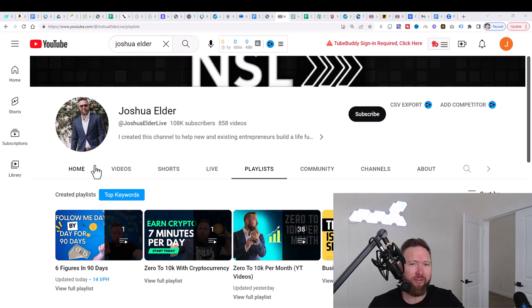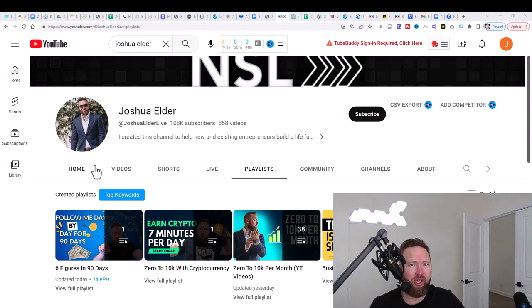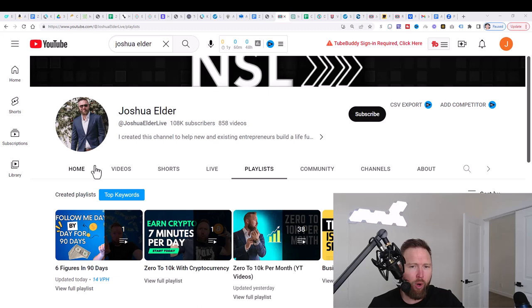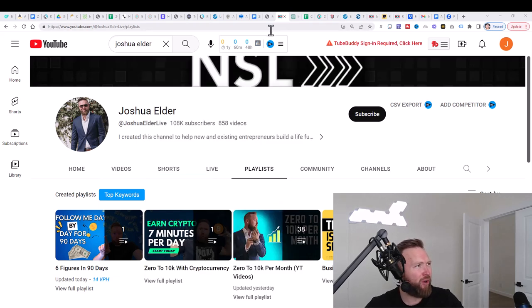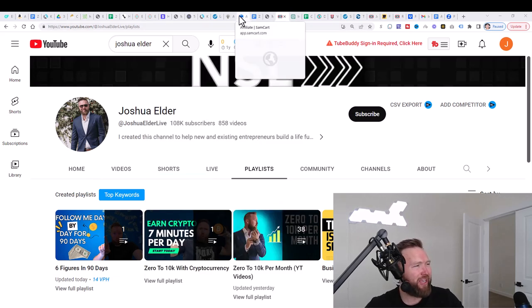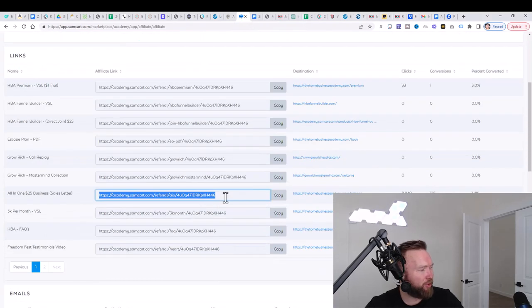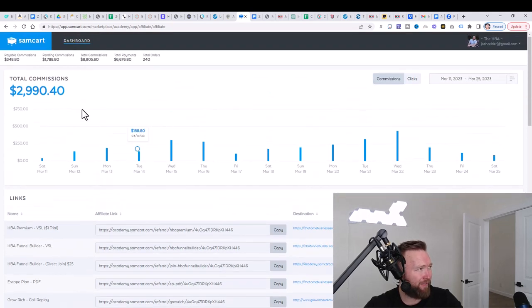I don't want this to be another video where I just show you guys a bunch of income results, right? We do that in video one and this video, we're actually going to be taking action on what we did and what we set up in video one. So what we need to do here in this specific video is we need to start sending traffic. Remember to our all in one $25 business affiliate link.